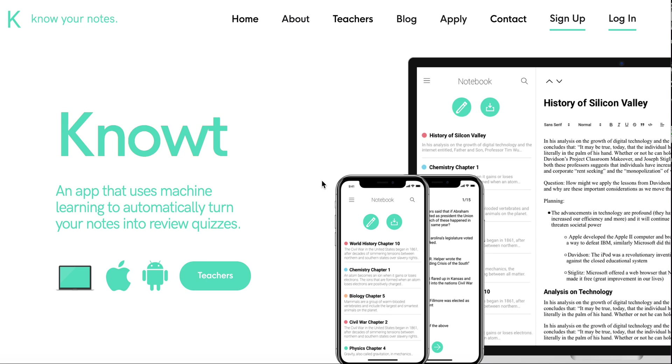So where is it available? It's available as a web version, iOS, and Android app.